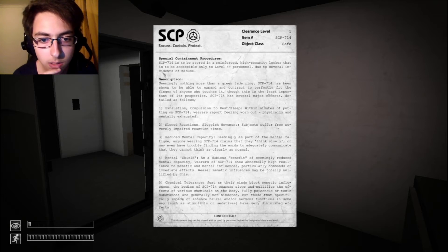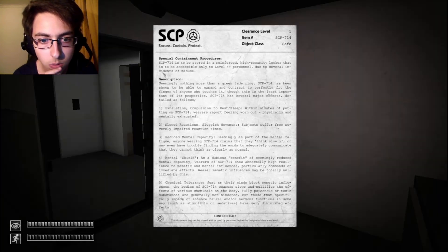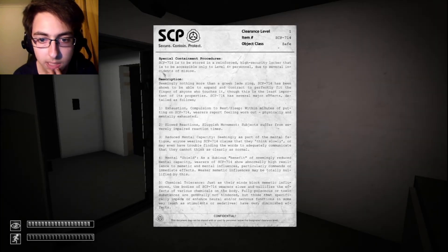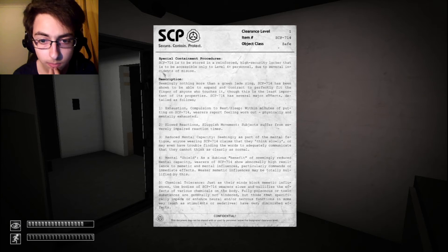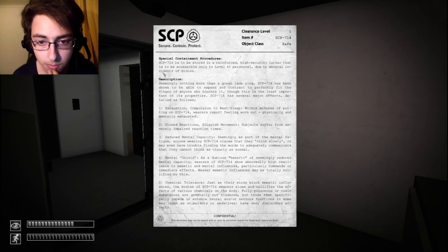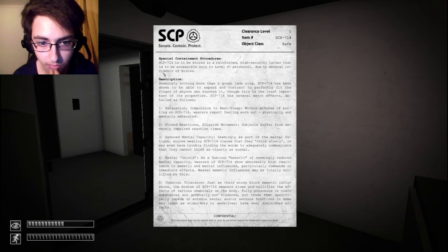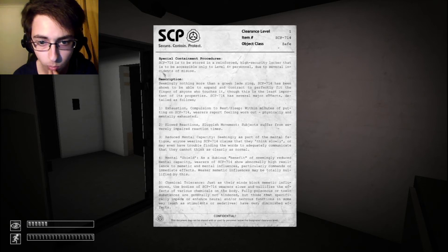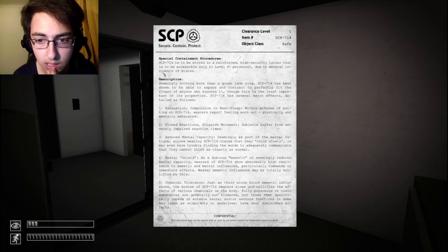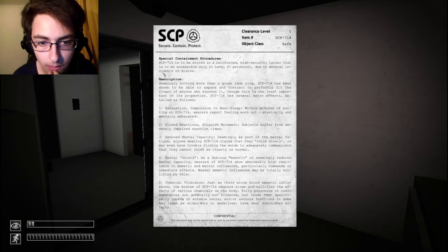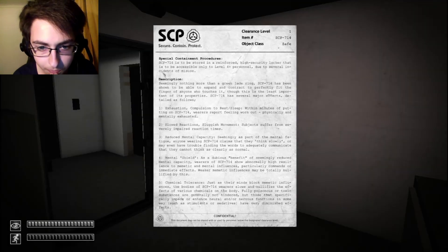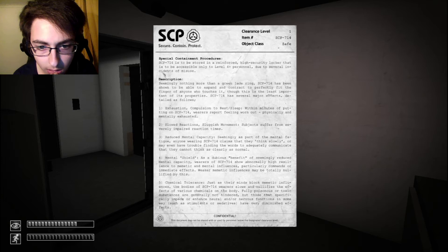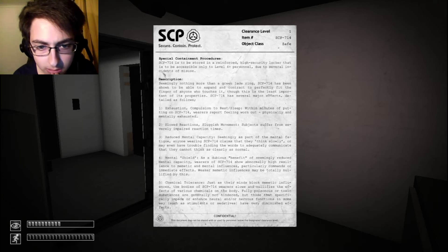Slow reactions. Reduced mental capacity. Seemingly as part of the mental fatigue. Anyone wearing SCP-714 claims that they think slowly. Mental shield. Has a dubious benefit of seemingly mental capacity.